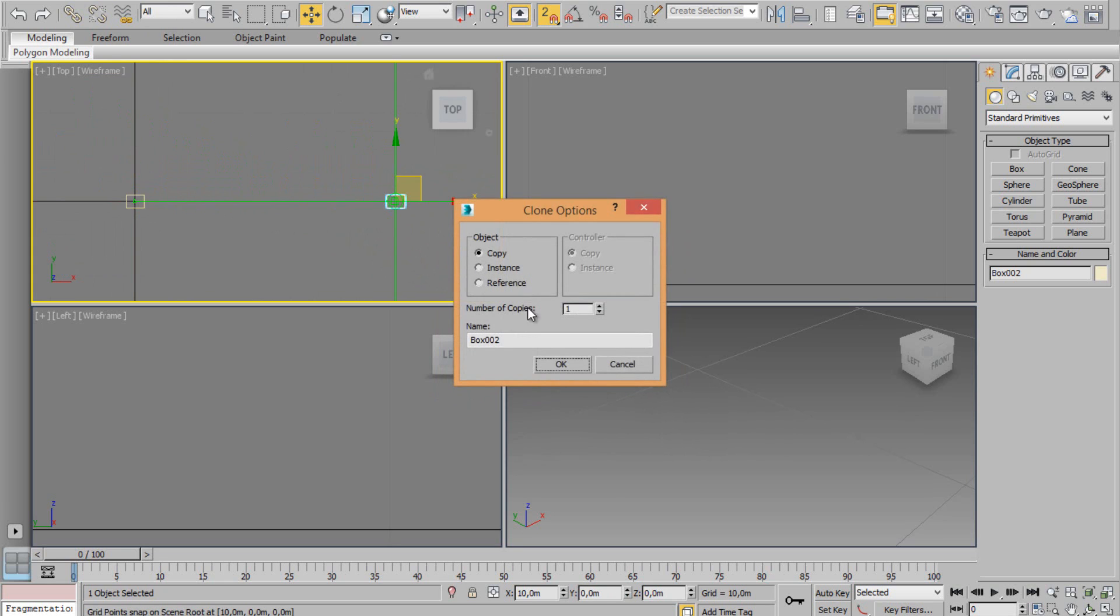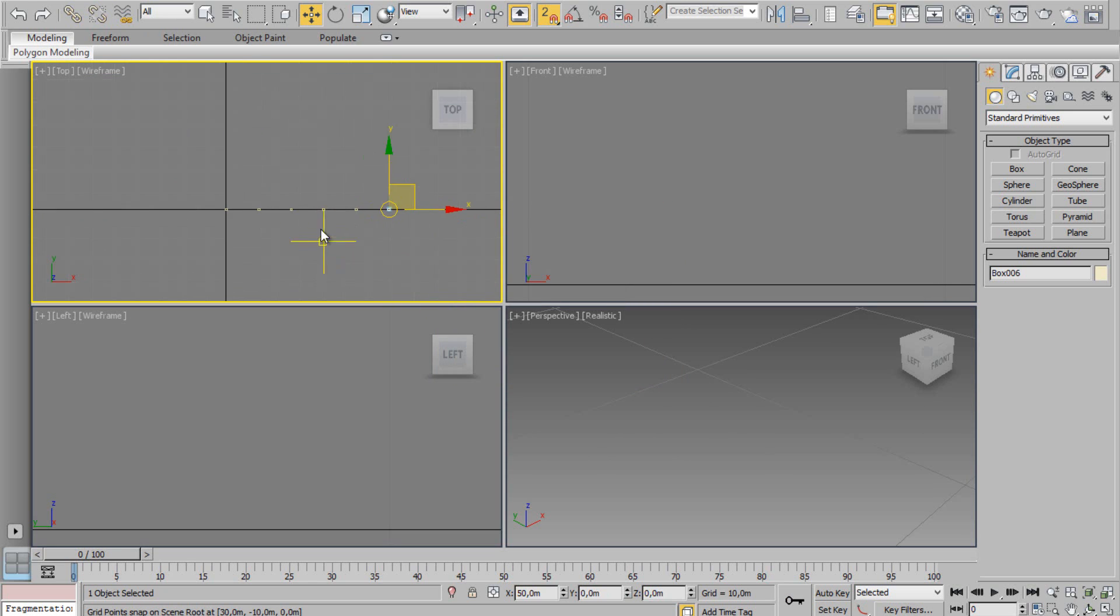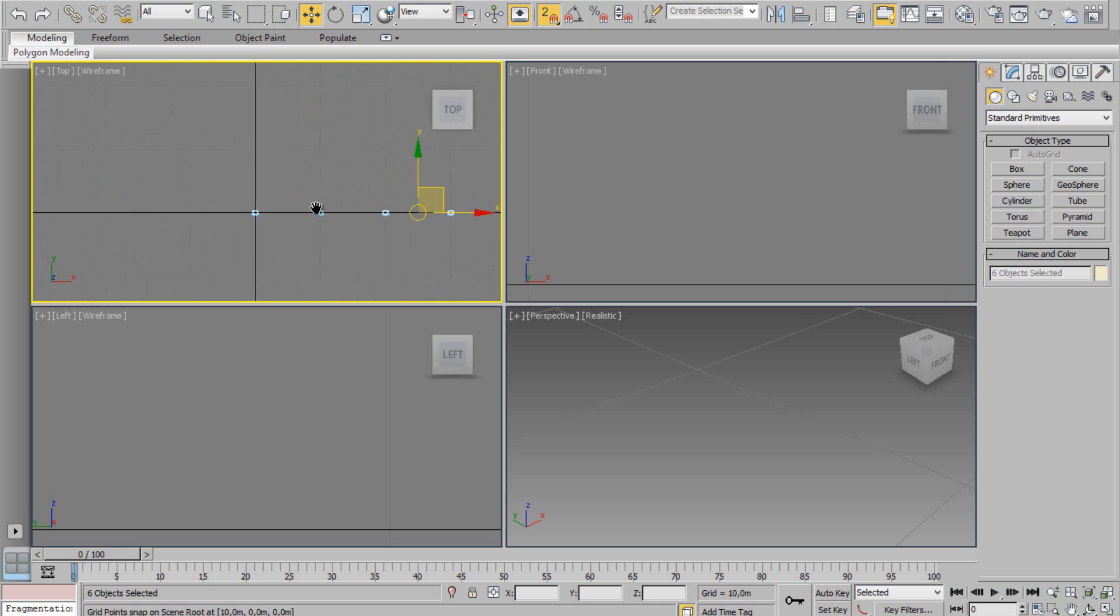Let's choose five copies. Now select all.